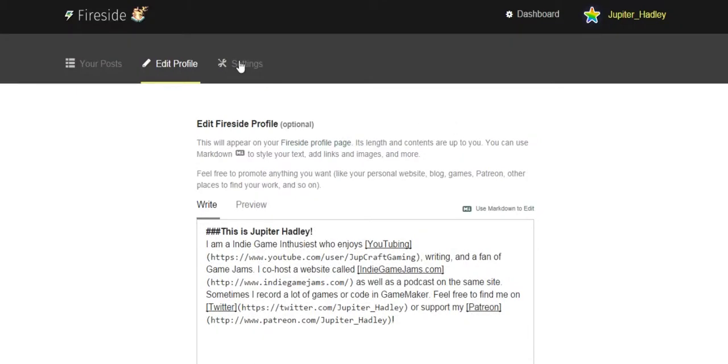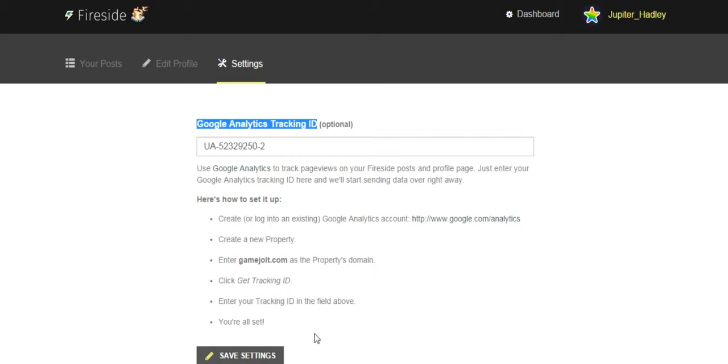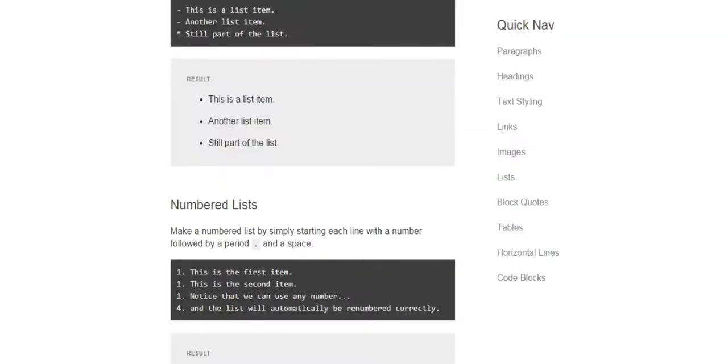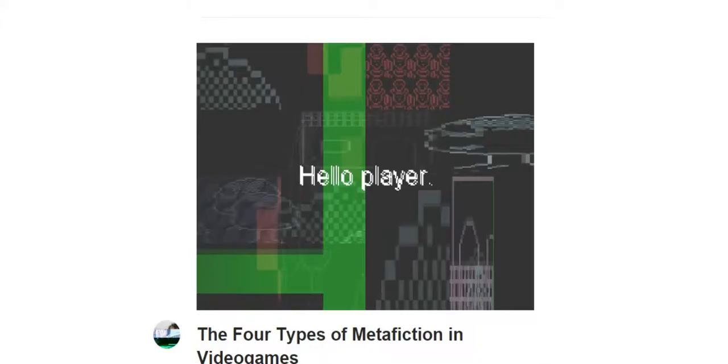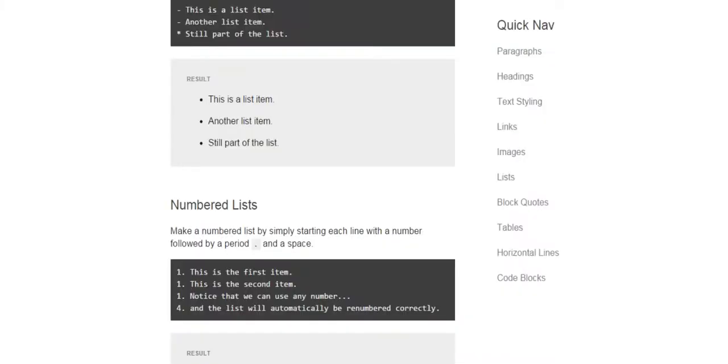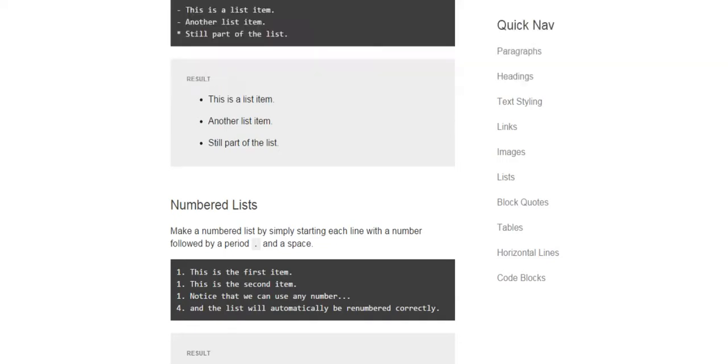There's also some settings. It's just Google analytic tracking ID, so I have that in just in case I'm curious as to who came to my page. Now if you're curious as to how much money you get for writing, you get 100% of your ad revenue, so not 30% like games on the site.